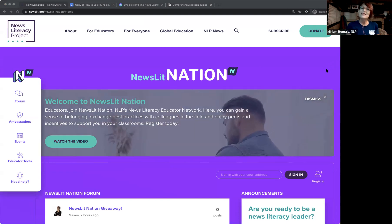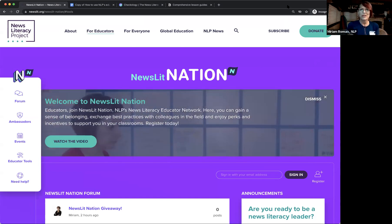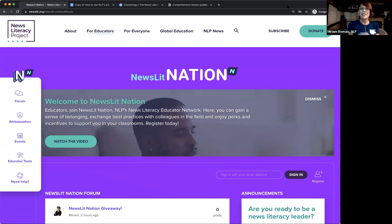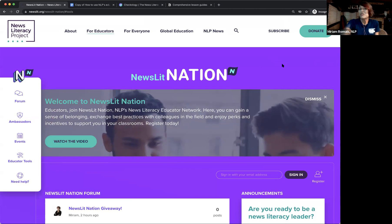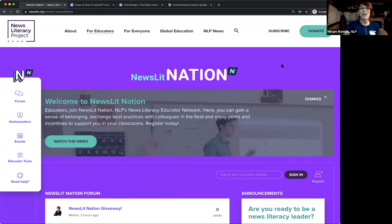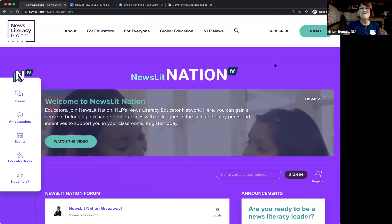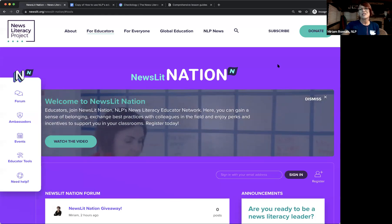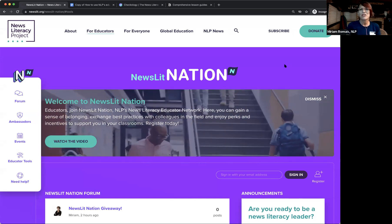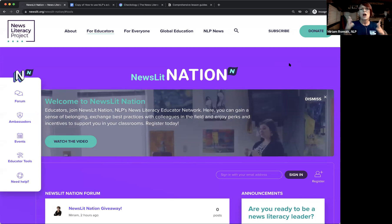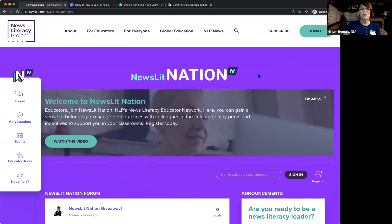The closest we can get to that magic wand is to keep doing what we do: giving you free resources, providing tangible support from a team of news-literacy-focused folks on our staff, and offering frequent learning opportunities so you can hone your skills — helping us embed news literacy in the American educational experience.